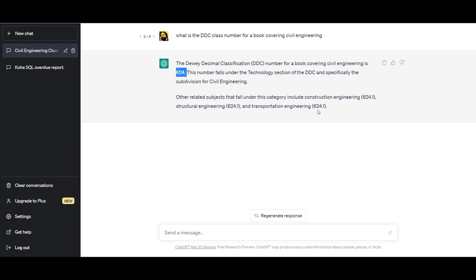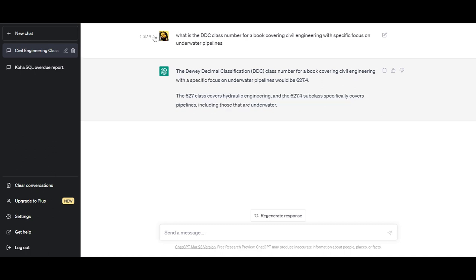At this point I thought, let's make it a little more interesting and challenging. I asked what is the DDC class number for something with civil engineering with a specific focus on underwater pipelines. It says it would be 627.4 and explains that the 627 class covers hydraulic engineering, and the 627.4 subclass specifically covers pipelines, including those that are underwater.